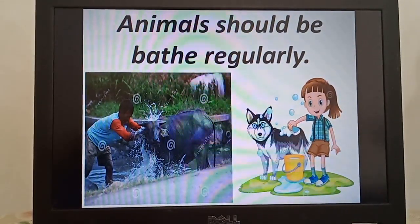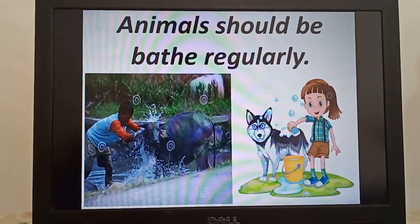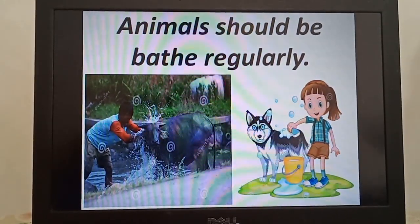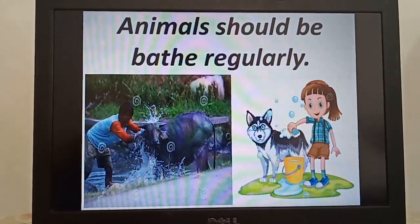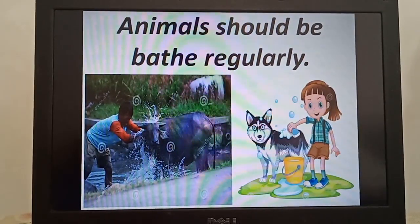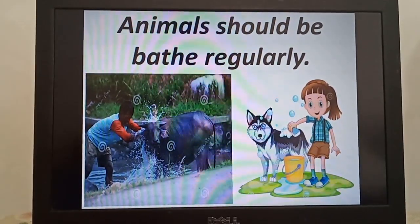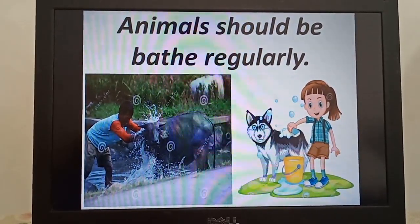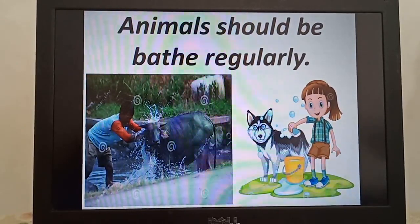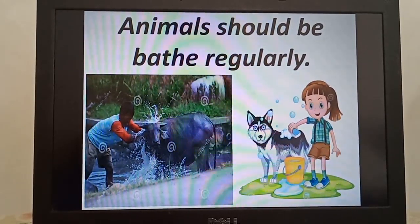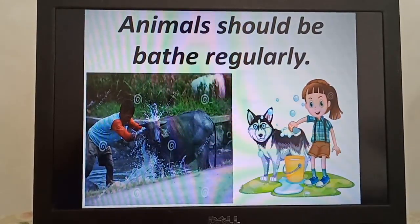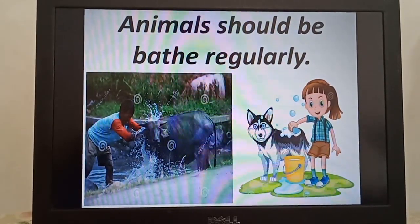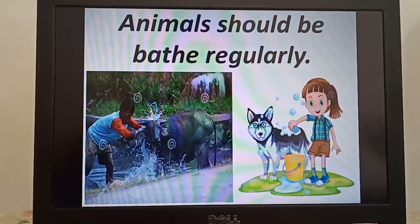Another point is that animals should be groomed or bathed regularly. We should trim their nails as it prevents problems with their walking, and bathing them can reduce dandruff and itching, making our animals more comfortable.